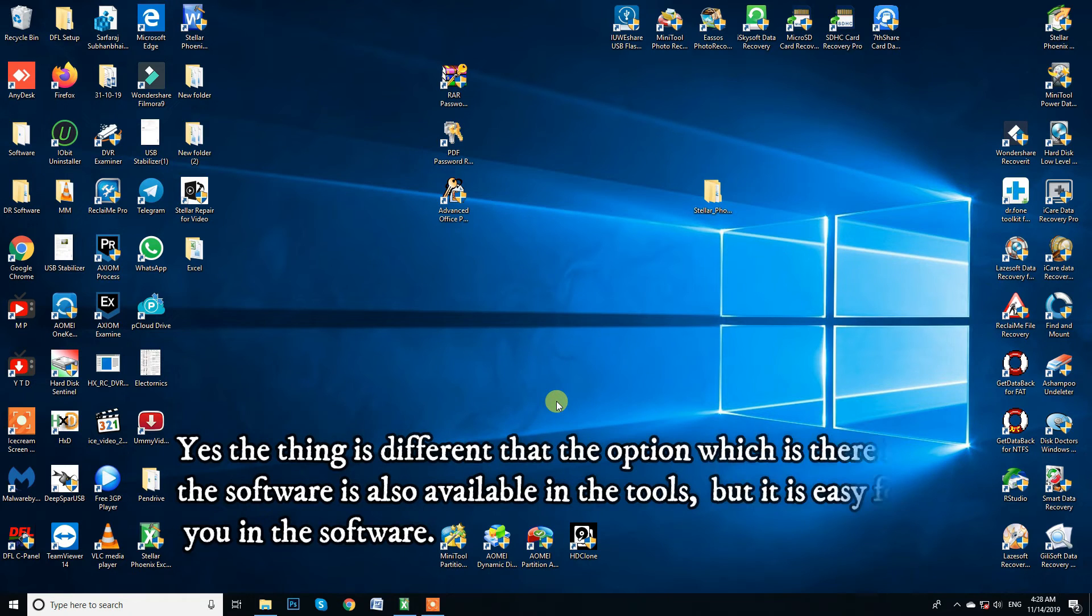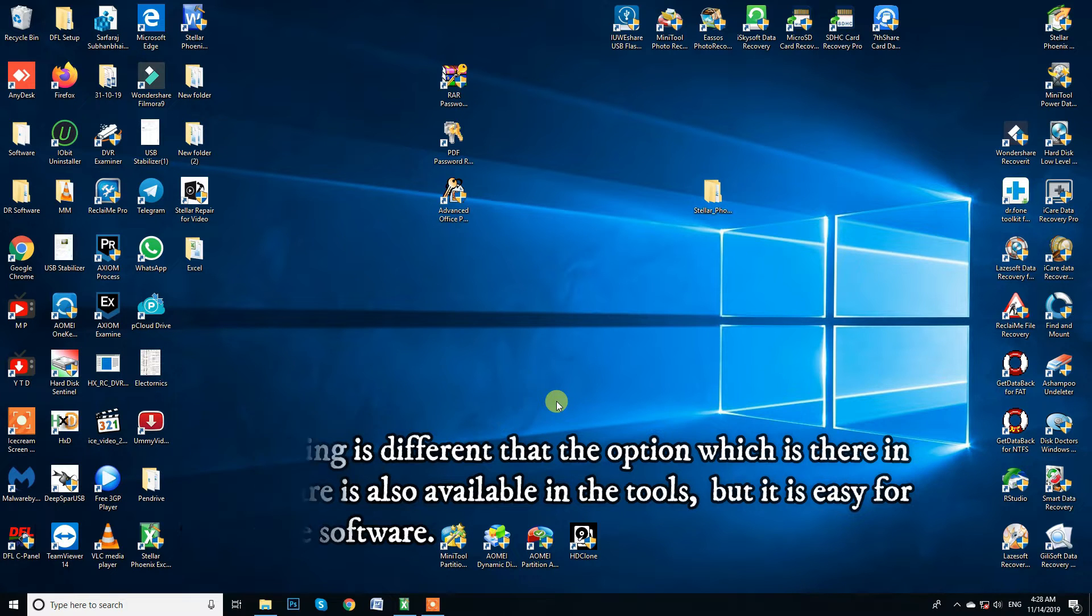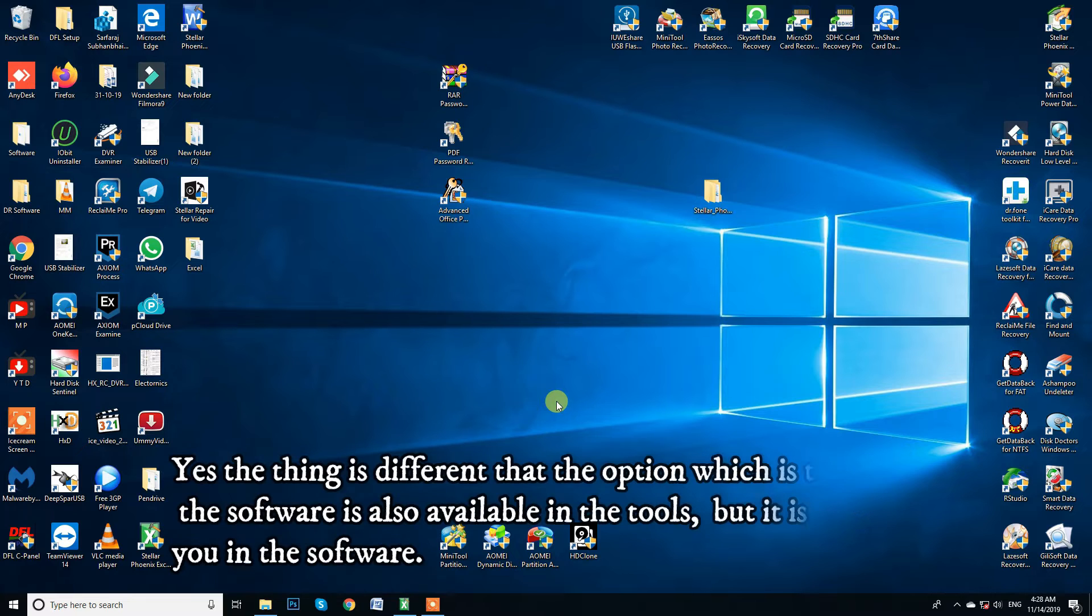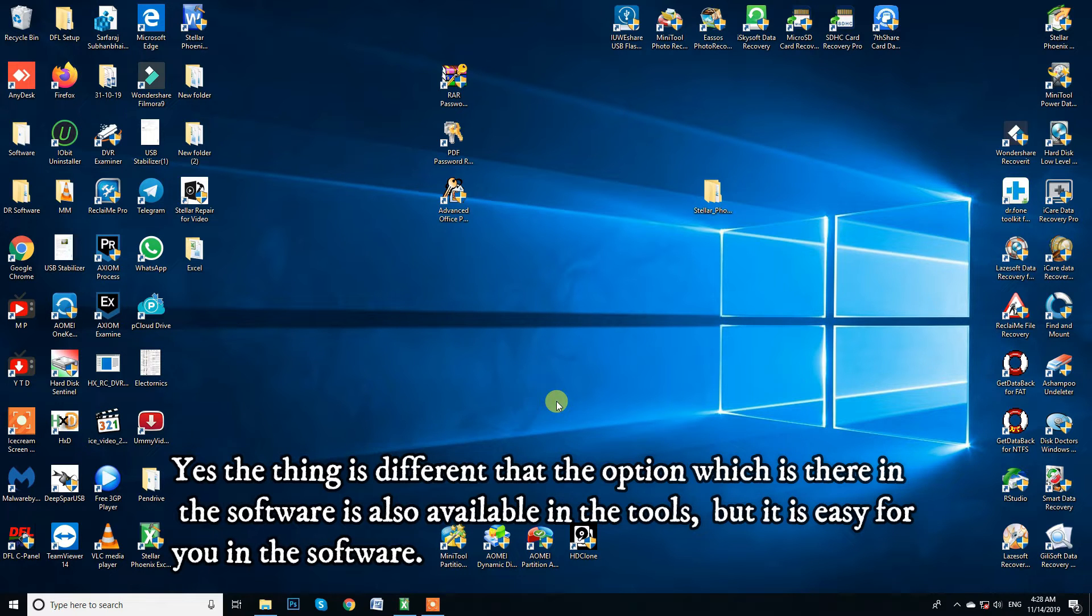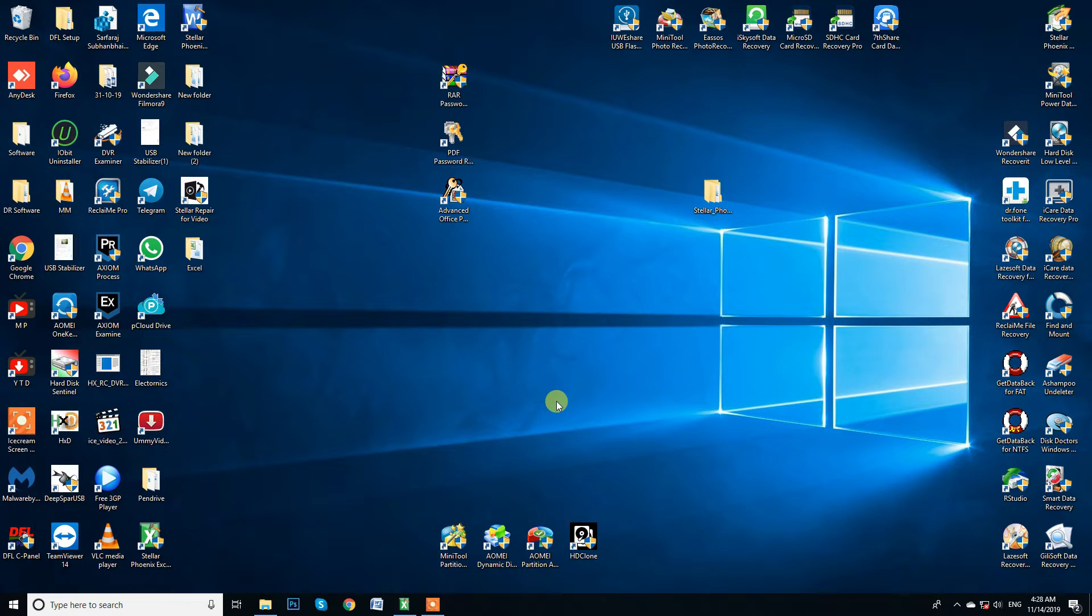The thing is different that the option which is there in the software is also available in the tools. But it is easy for you in the software. If your drive is running and someone is telling you that we are trying by putting in tools, then he is telling you wrong.